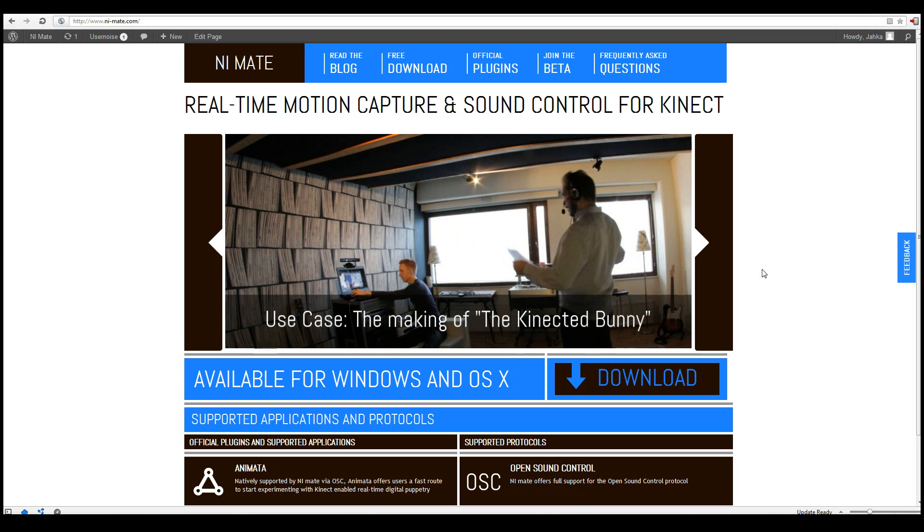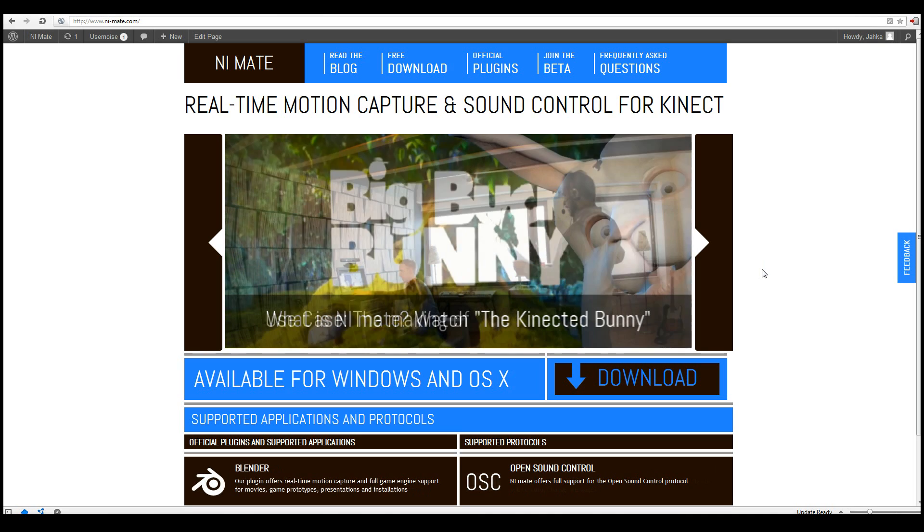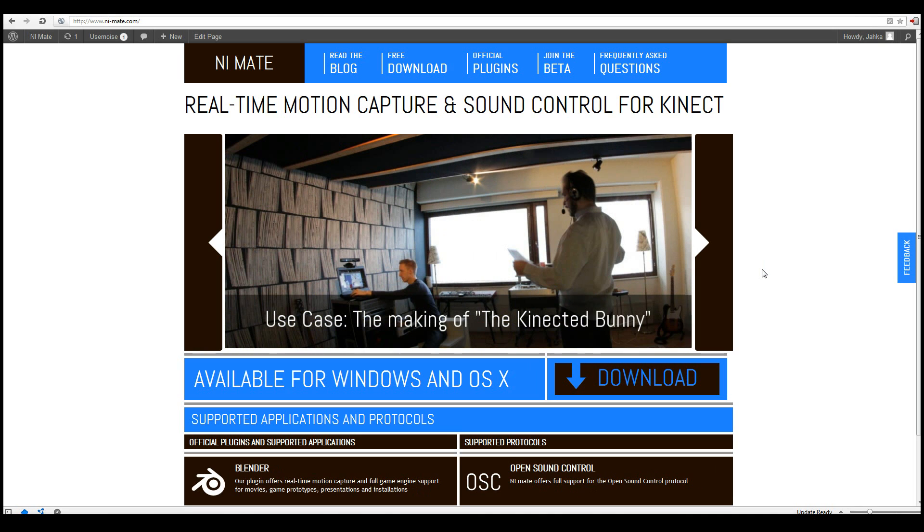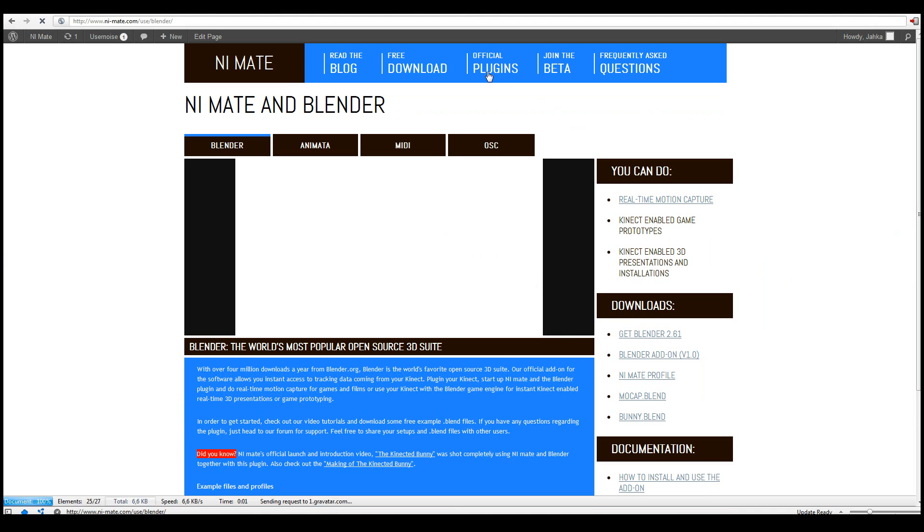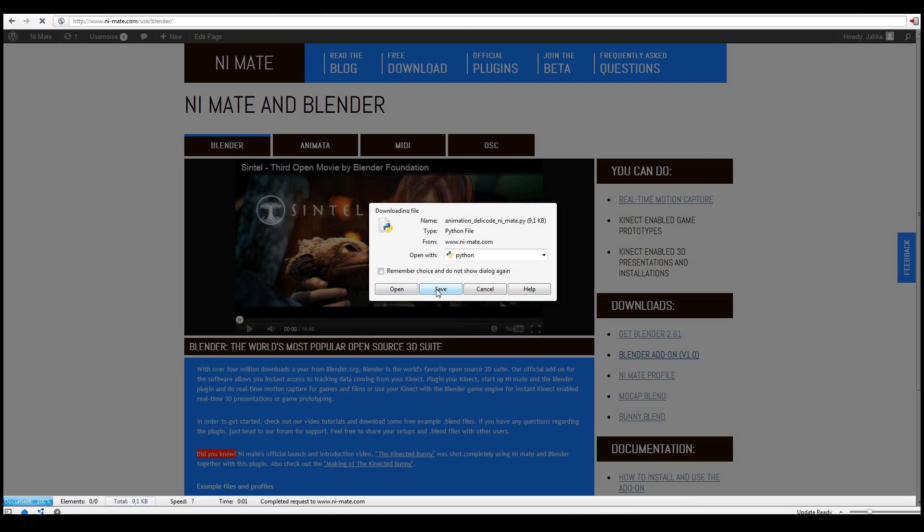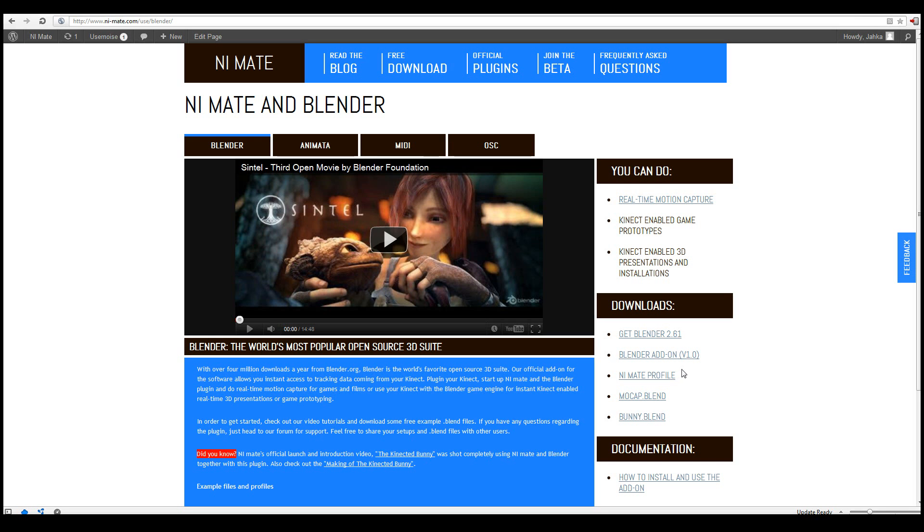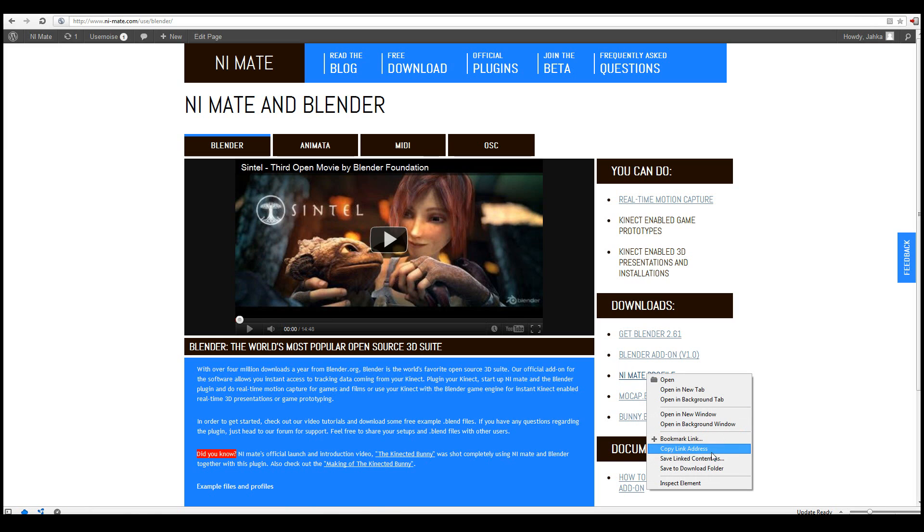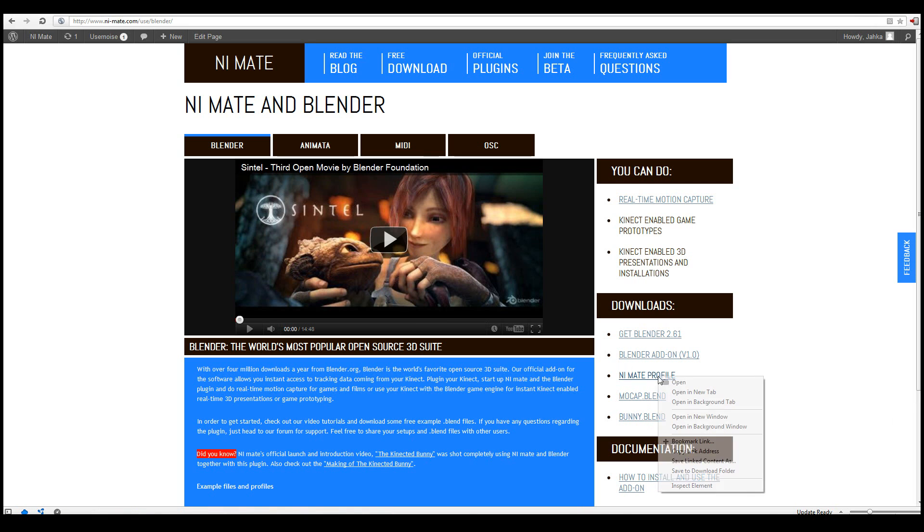First of all I'll need to get the Blender add-on and some sample files from the NiMate.com website. From the official plugins section I'll get the Blender add-on. I'll just save it to my desktop for ease of use. Then I'll get the NiMate profile, which is a profile for NiMate to directly interact with these example blend files.